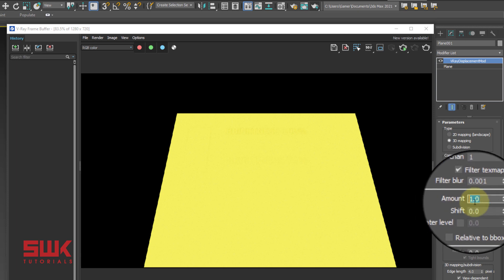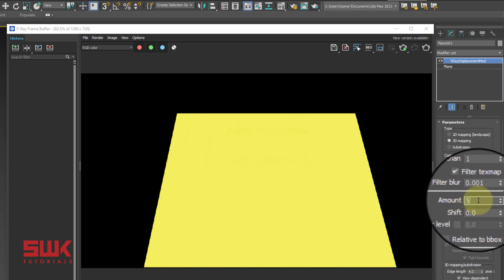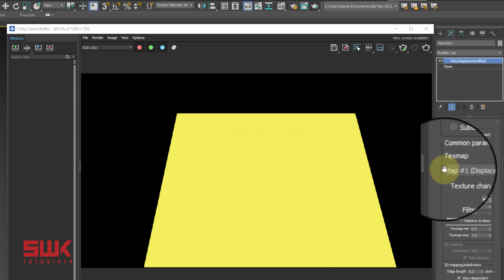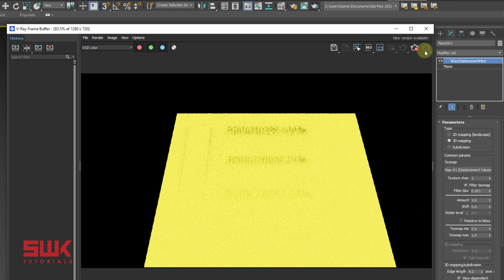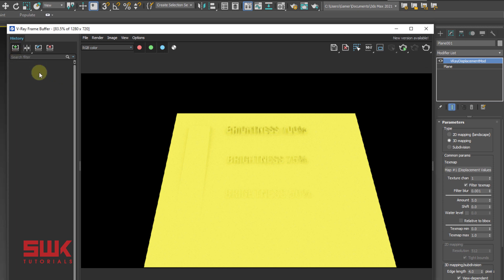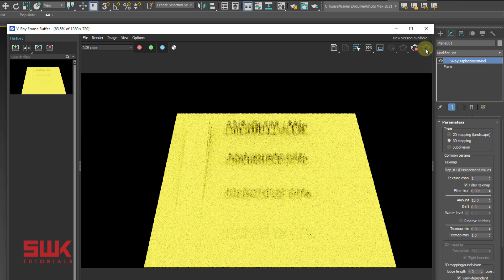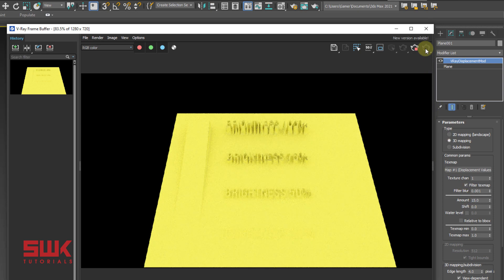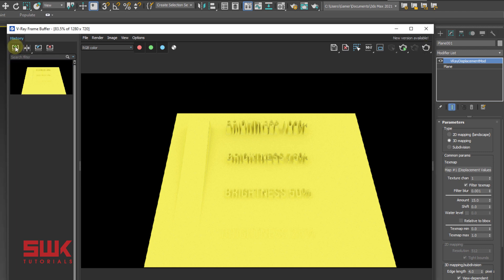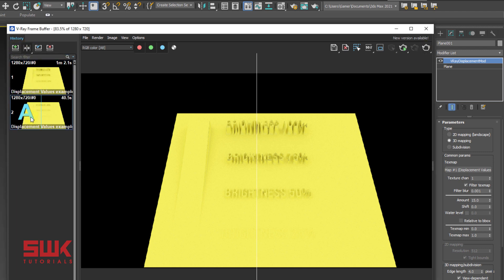Increase the value from 1 to 5 and render. Now increase the amount to 15 and render again. Now compare the renders.